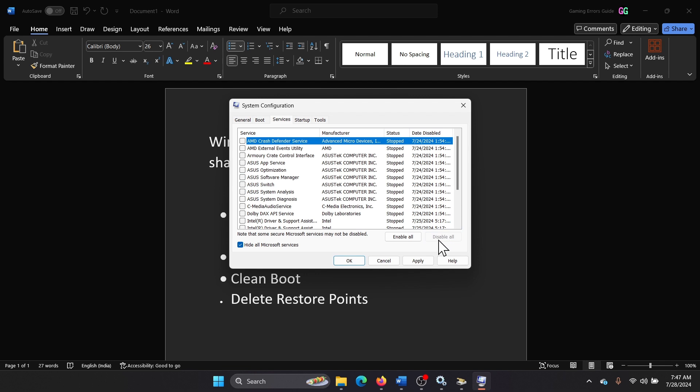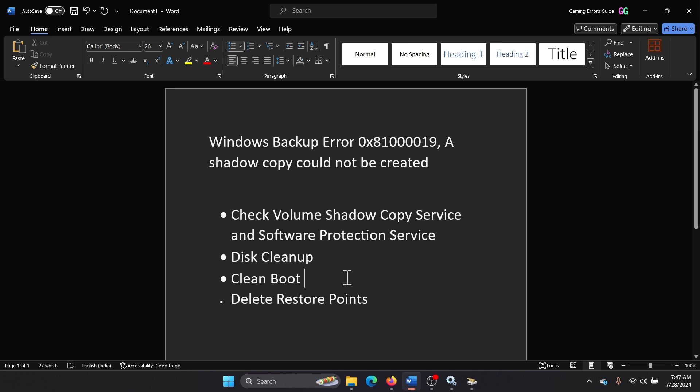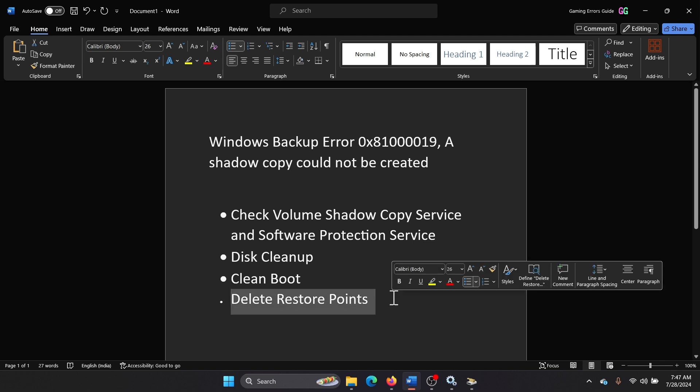And then finally restart your computer. And lastly, you can delete all the restore points.